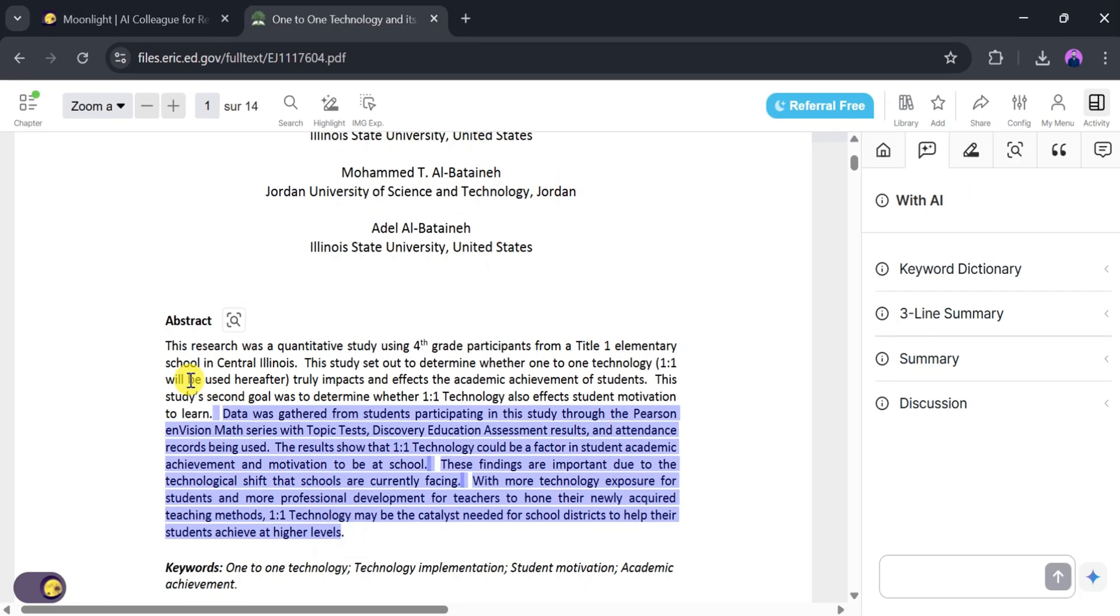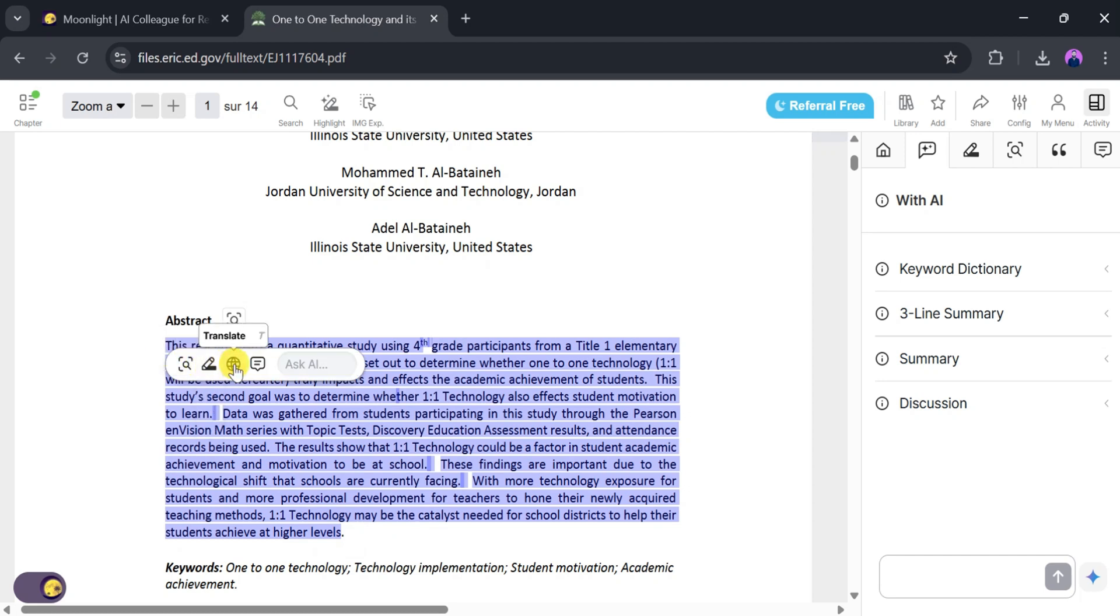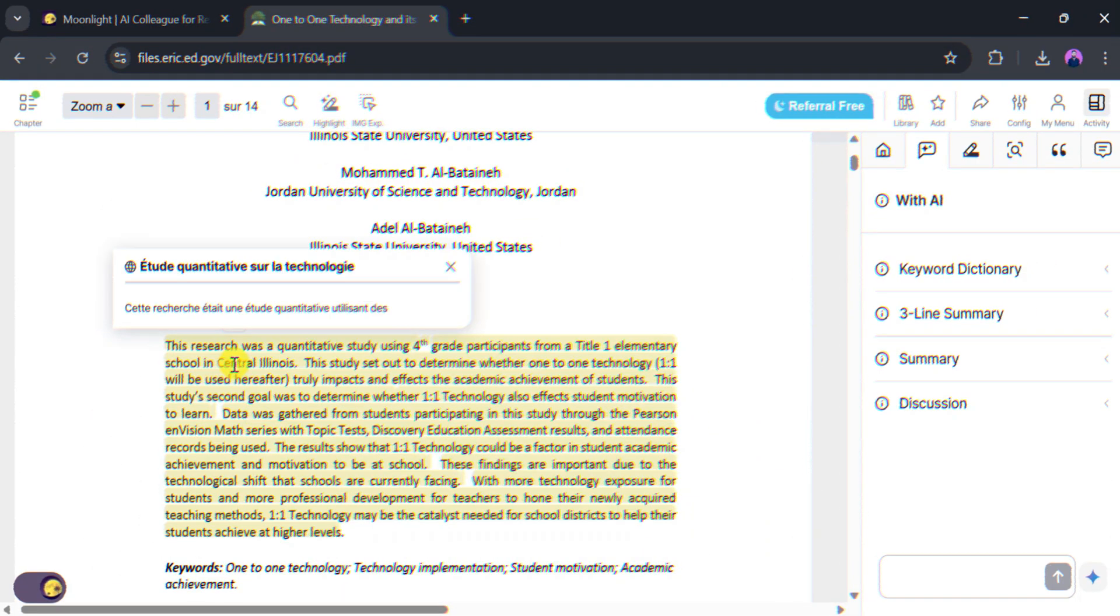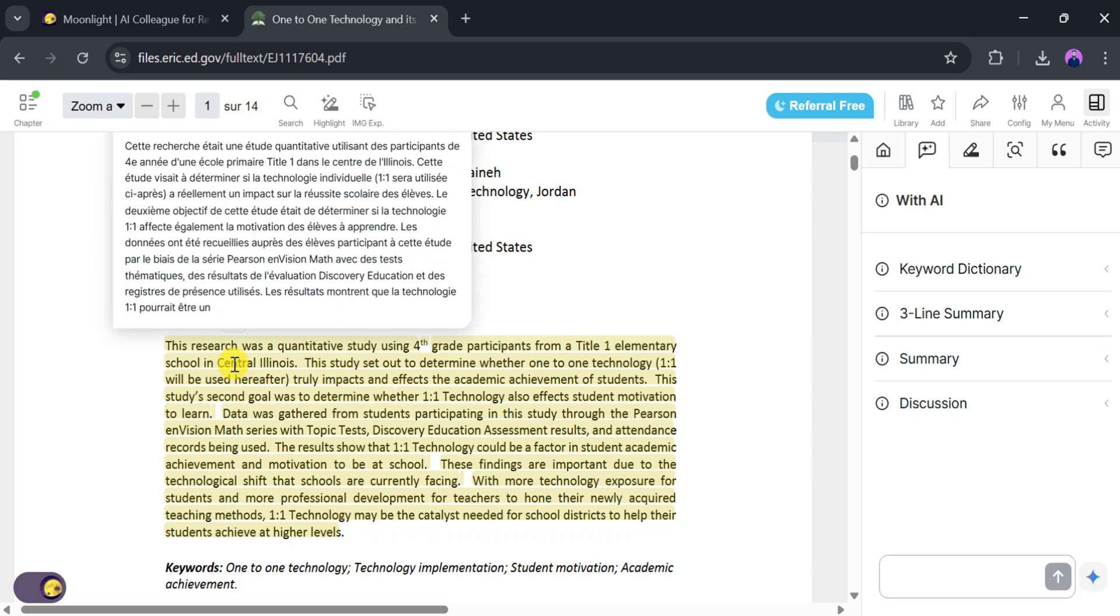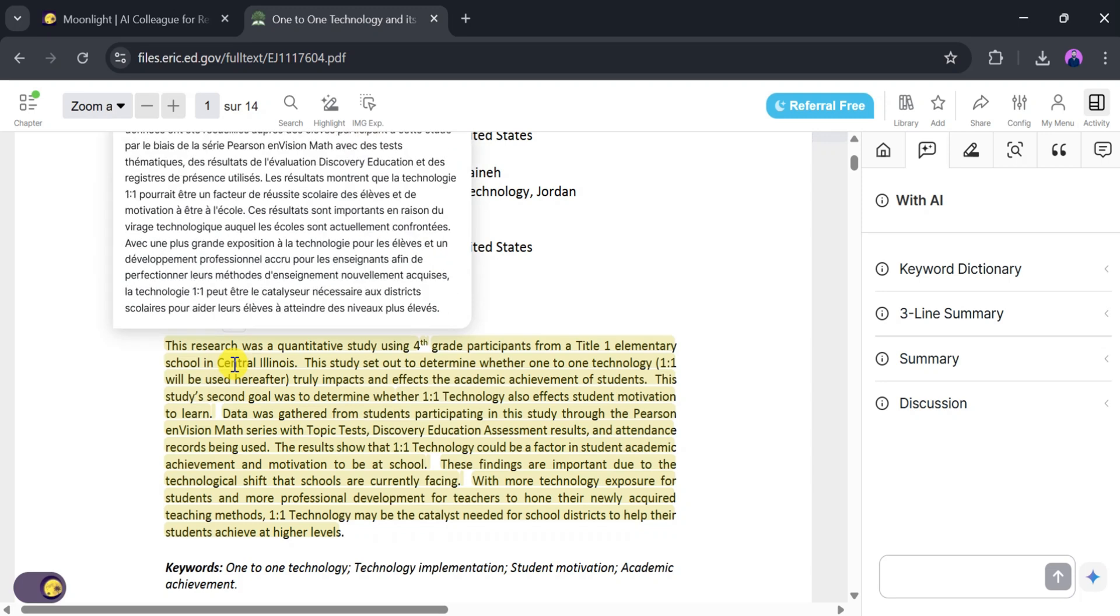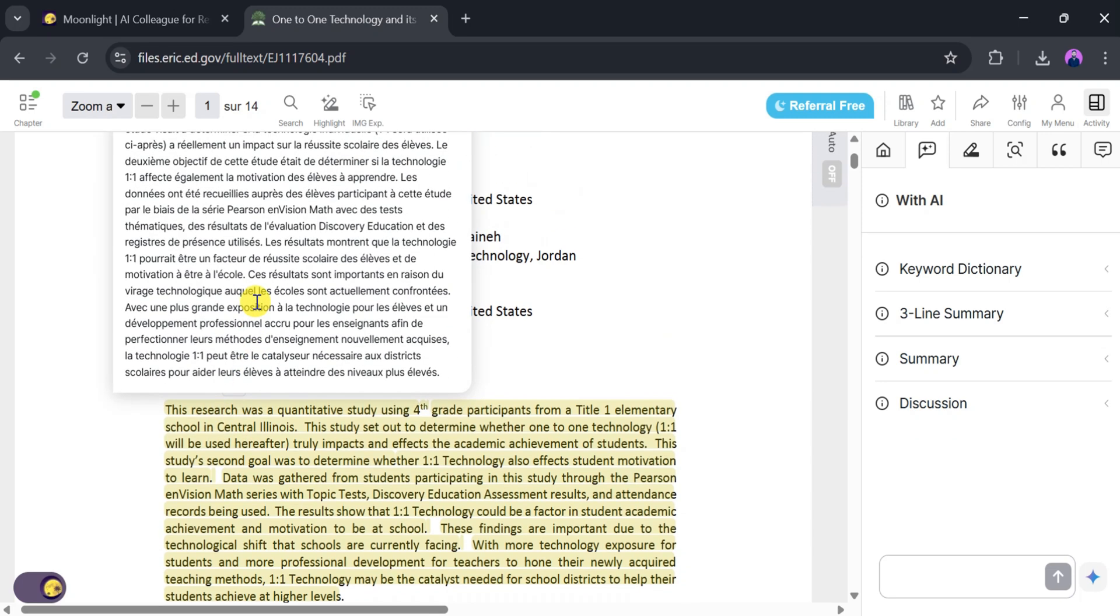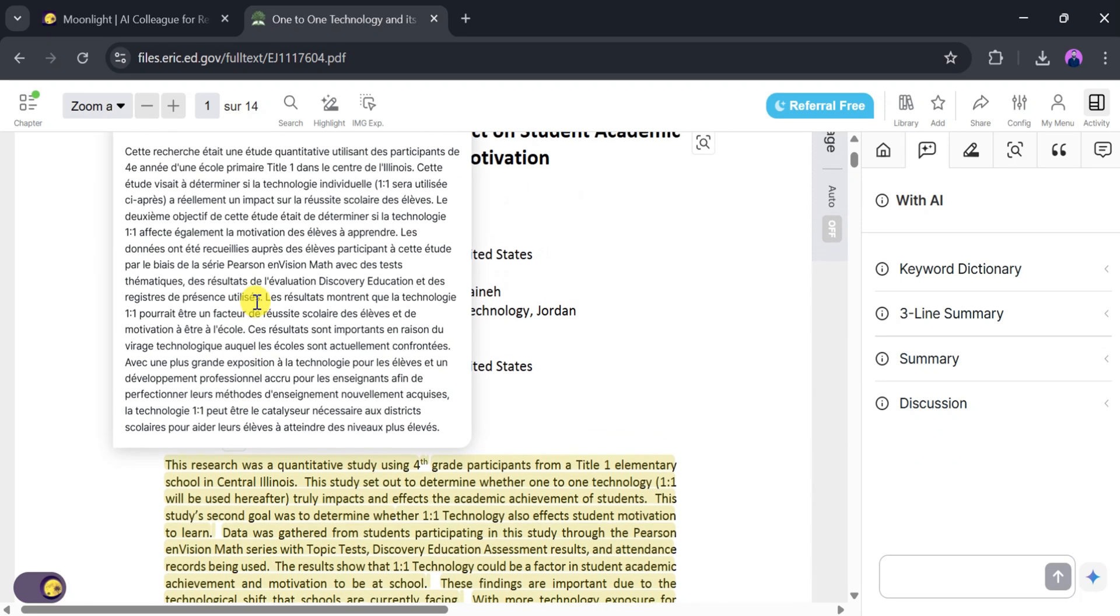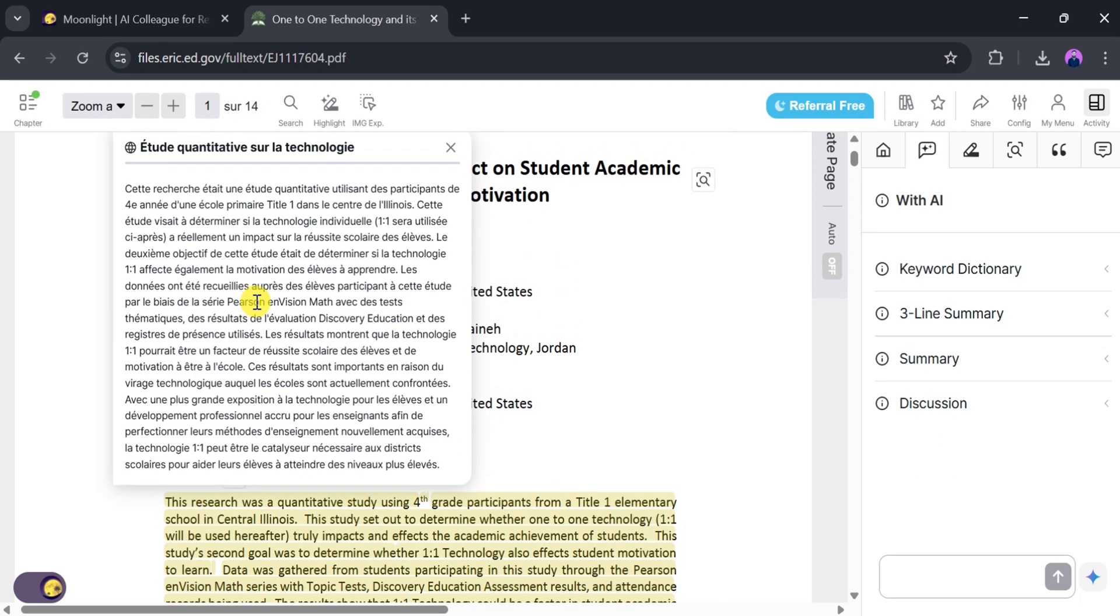Now select the text you want to translate. After that, click on Translate. Moonlight AI will take a few seconds to convert the English content into French. Once the translation is ready, you can also chat with the AI.